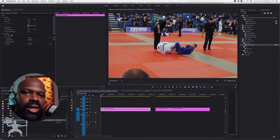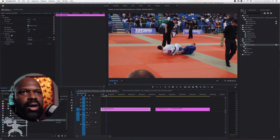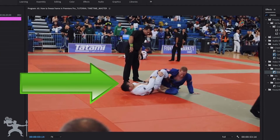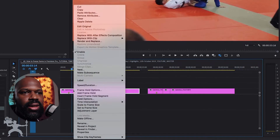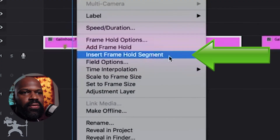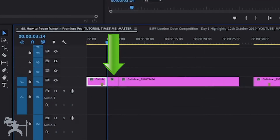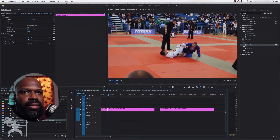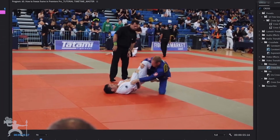Here's our clip in Premiere Pro. Let's play it. Now let's say I want to freeze frame this shot here. Select the clip, right click and go down to 'Insert Frame Hold Segment'. Click that. Now Premiere has created a frame hold. Here we play it and it holds the frame and continues.